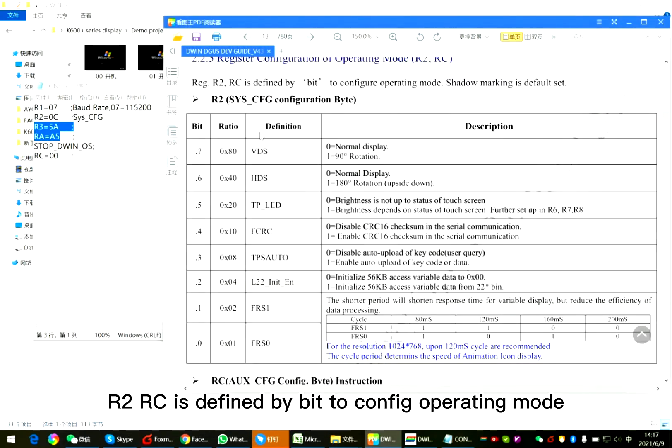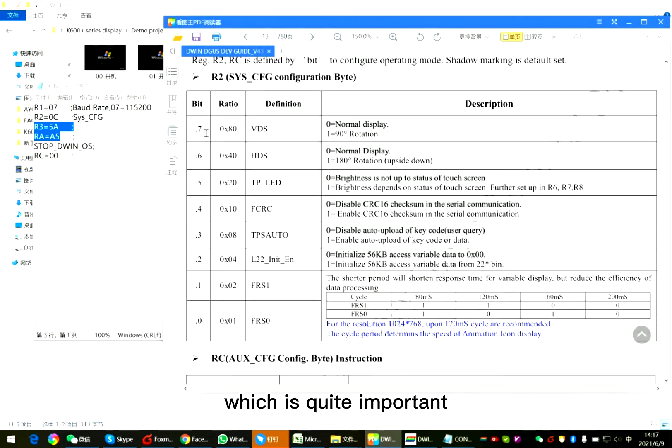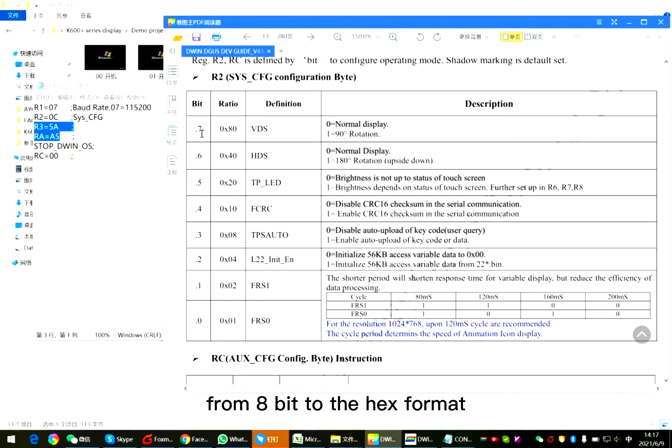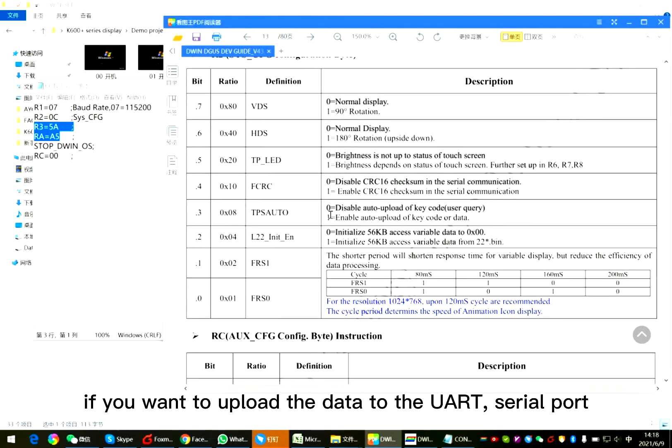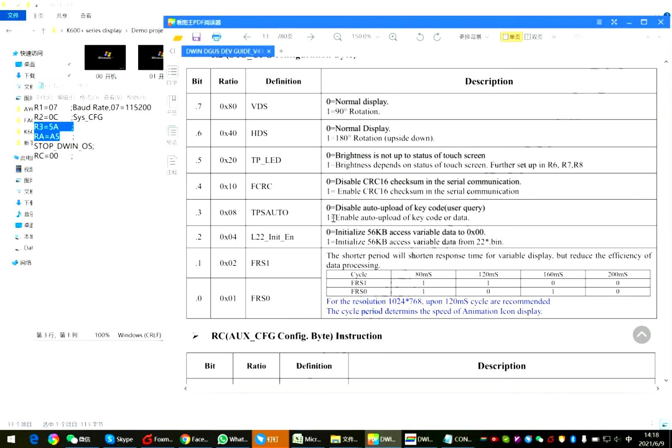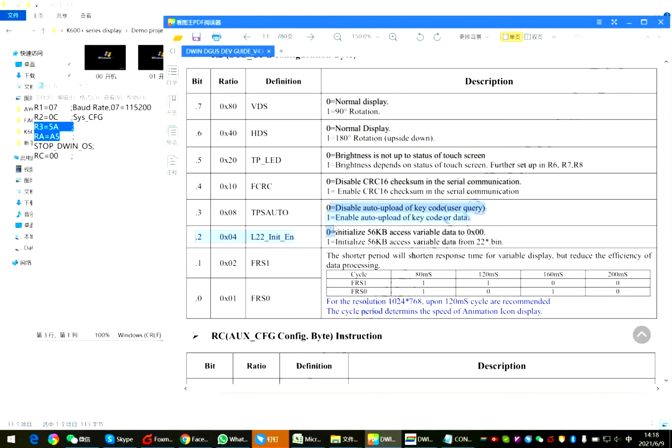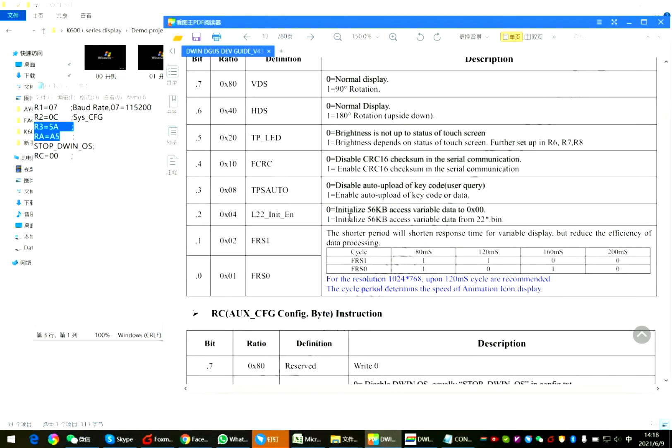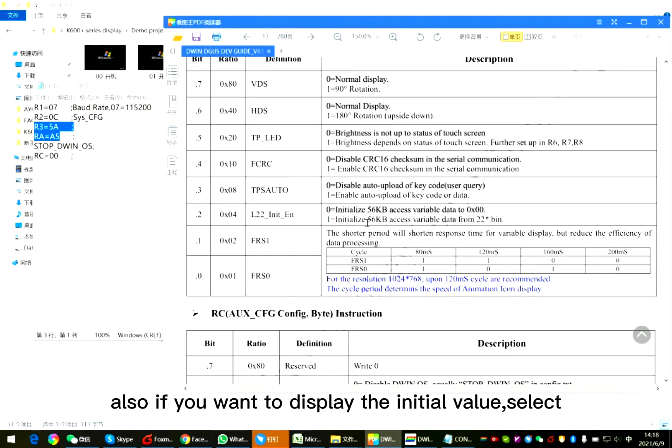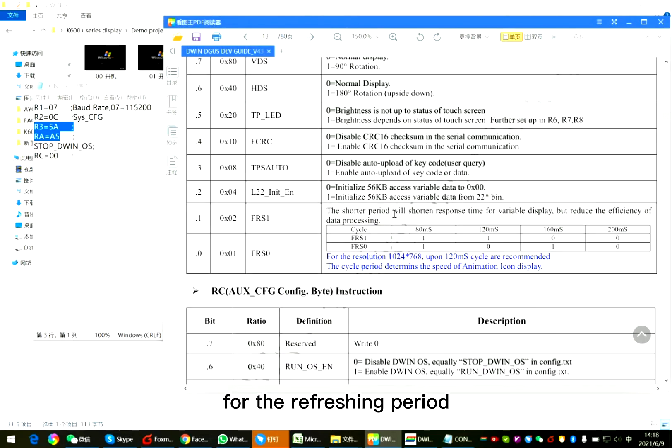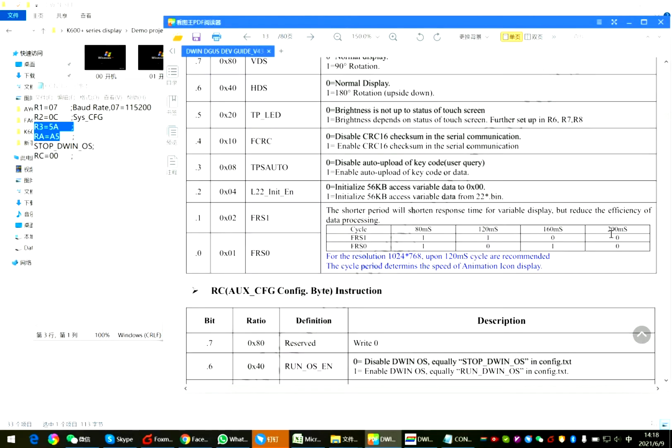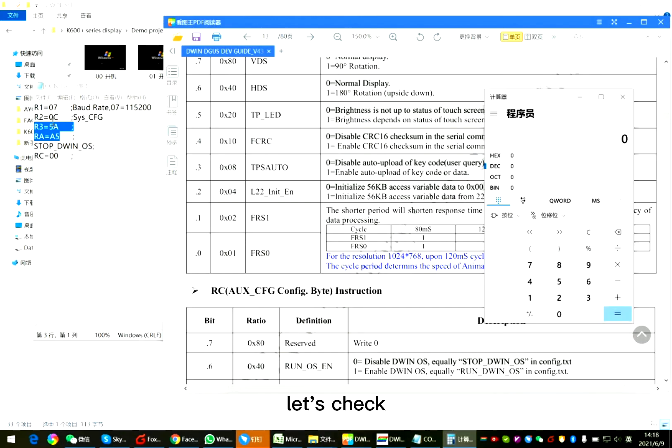R2RC is defined by bit to config operating mode, which is quite important. From 8 bit to the hex format. Bit 0, bit 1. If you want to upload the data to the UART serial port, select 1 for the bit 3. Also if you want to display the initial value, select 1 for the bit 2. For the refreshing period, normally we select 00. Let's check what's 0C meaning?